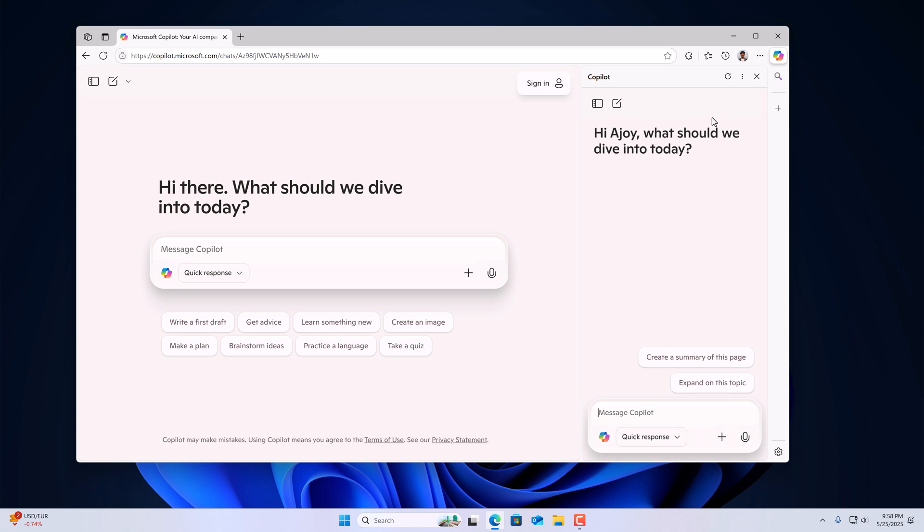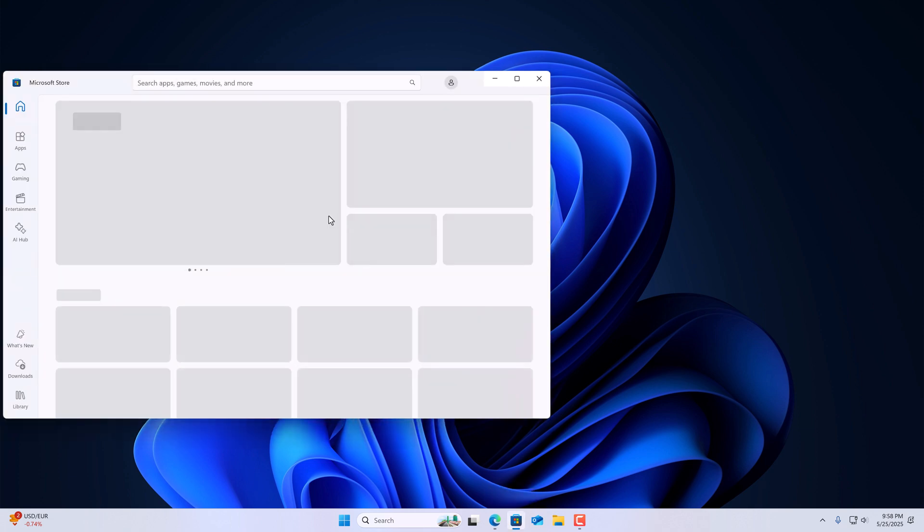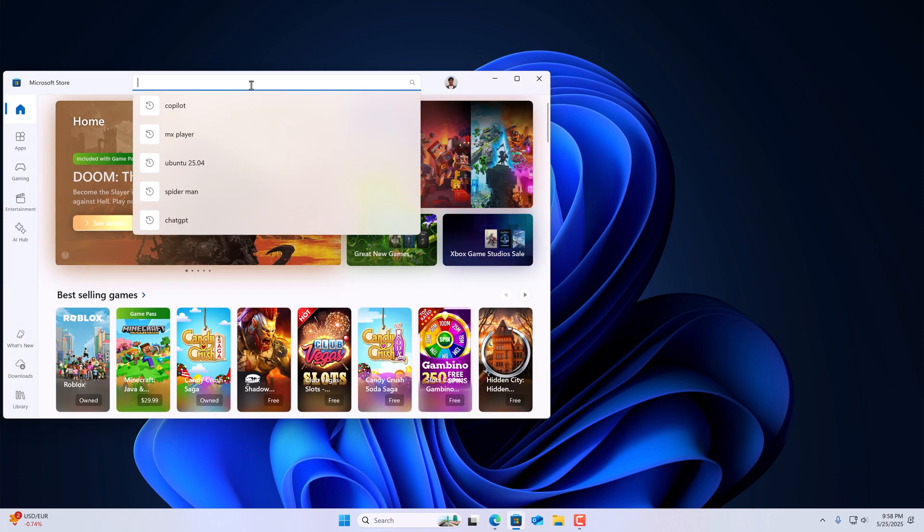However, if you want to install dedicated Copilot application on your Windows 11, then you can do so. For that, simply open Microsoft Store. Here, search for Microsoft Copilot.